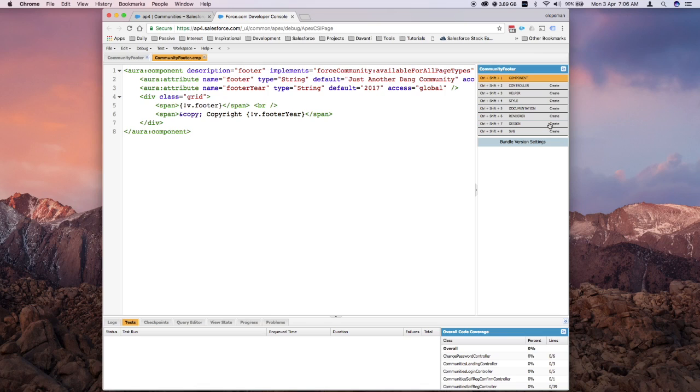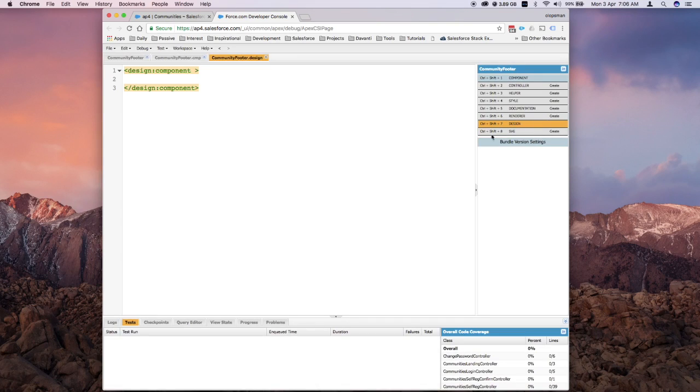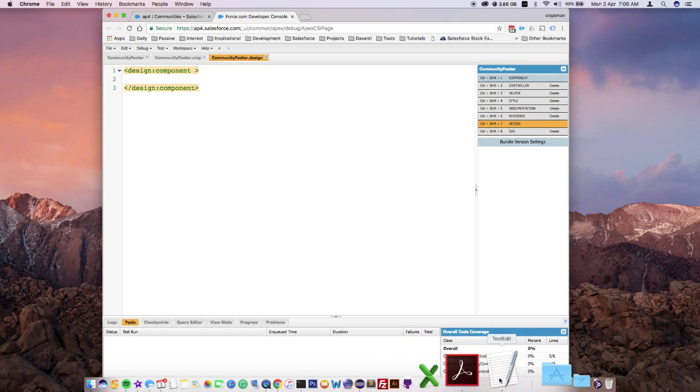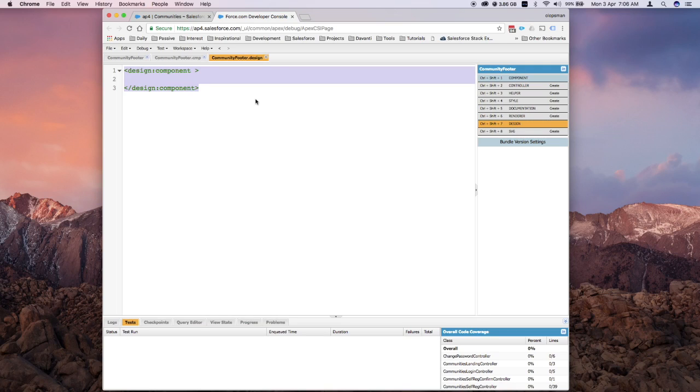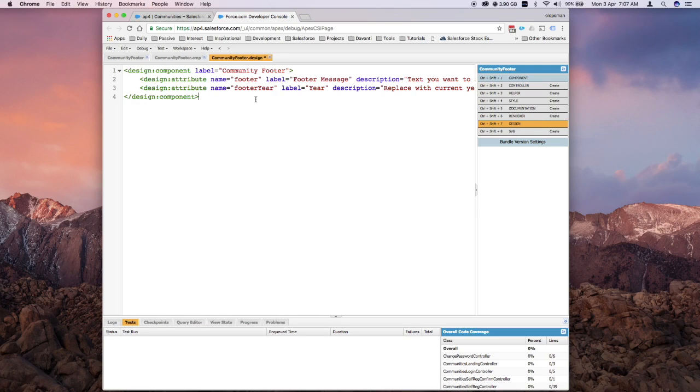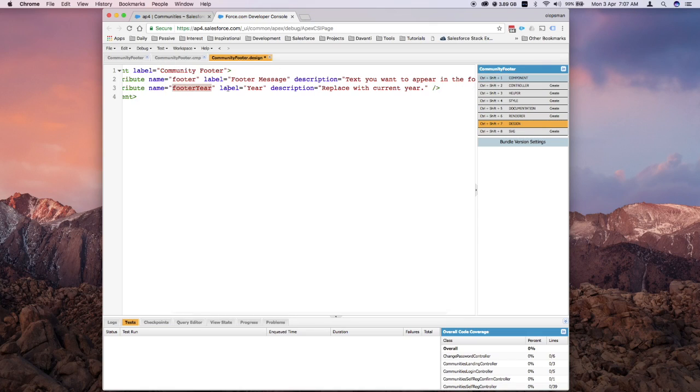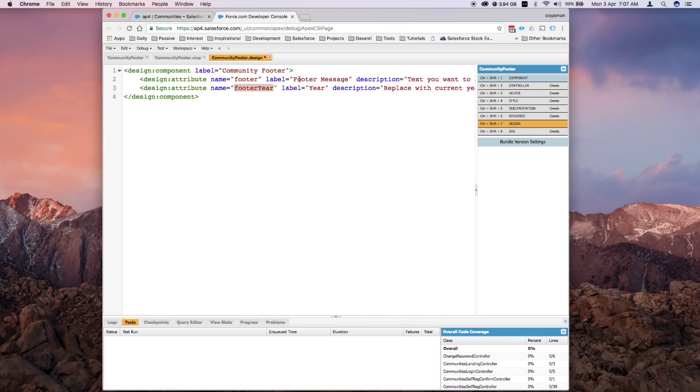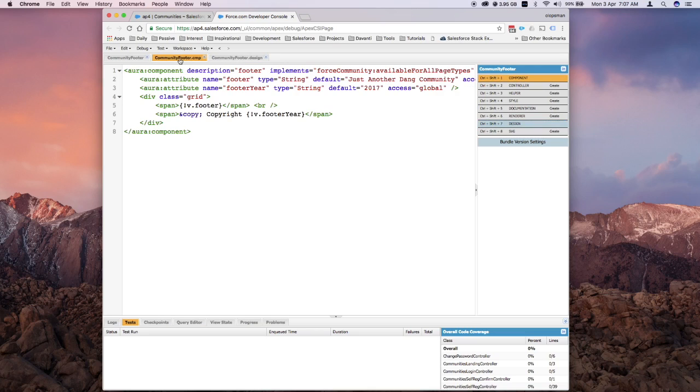On this design component, this is what appears in the community builder when you select a component. I have two attributes here that call the same attributes defined on your component: footer and footer year. You can put a label, and the description is like help text on what this attribute is doing. If I save that, we should be good.